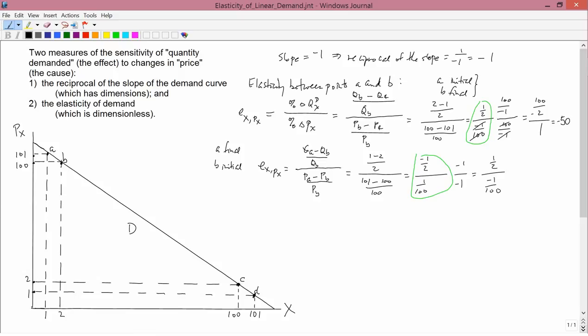What does matter, though, is whether you're calculating elasticity between A and B or between C and D. Because although the slope — and therefore the reciprocal of the slope — of this linear demand curve is constant everywhere at negative 1, it's going to turn out that the elasticity is not constant. Let's prove that.